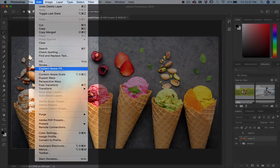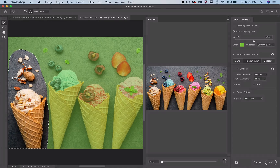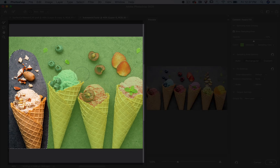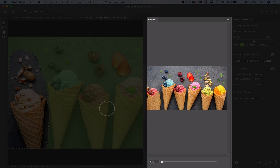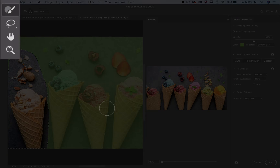This menu path brings up the workspace. This window shows your selection, and this colored overlay is the sampling area and indicates the pixels that Content-Aware Fill can use to fill the selection. Here you see a preview of what the result will look like. Over here are the tools that allow you to modify the sampling area or even modify your selection.